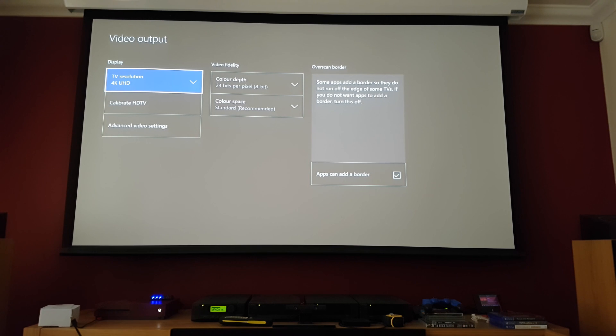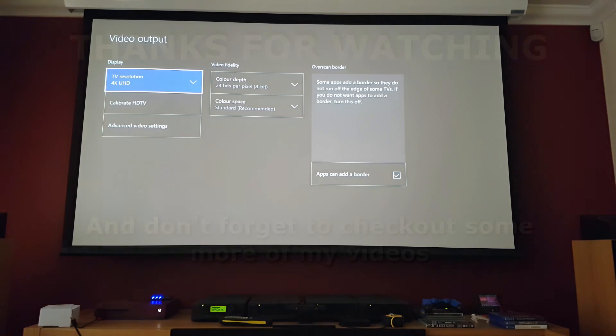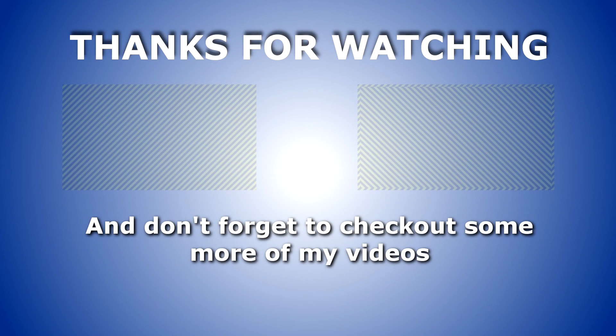Hopefully that's some use to some of you guys. I'm going to go get myself a cup of tea and I'll speak to you again soon. Bye.